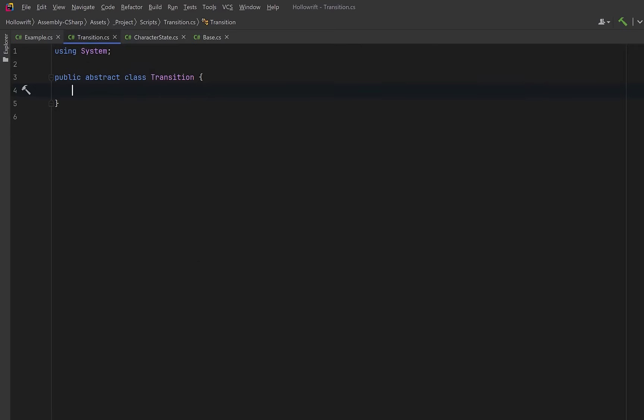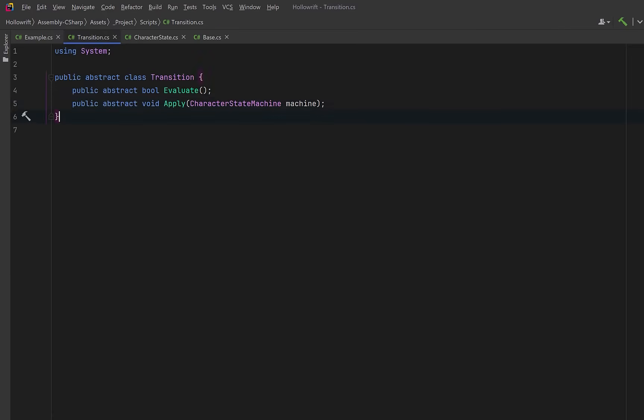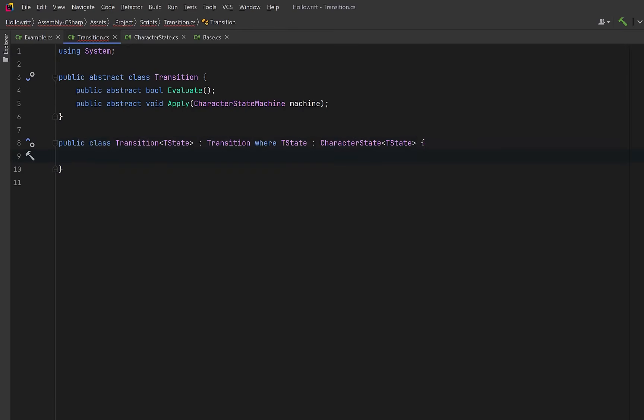So let's have an abstract base class for all transitions. Each transition will expose an evaluate method to tell us whether the transition's condition is currently true. And then we can have an apply method that will perform the actual state change. We're going to keep this abstract so that the generic subclass can decide how to call the correct state machine change state of type T overload.